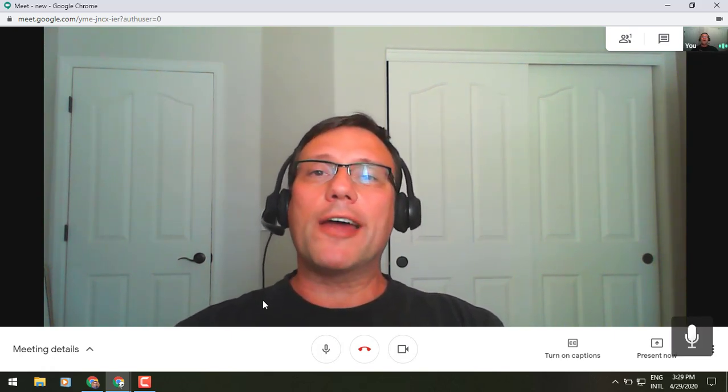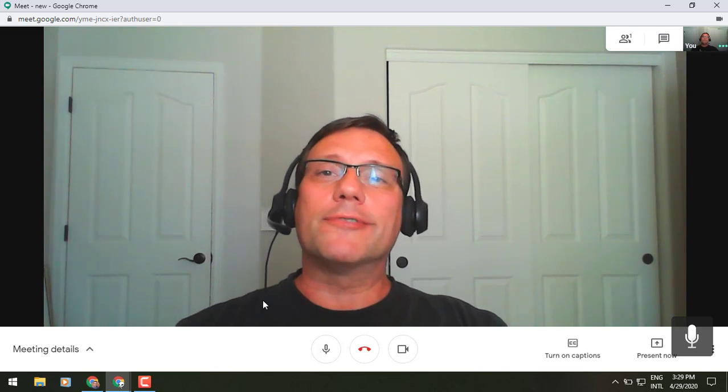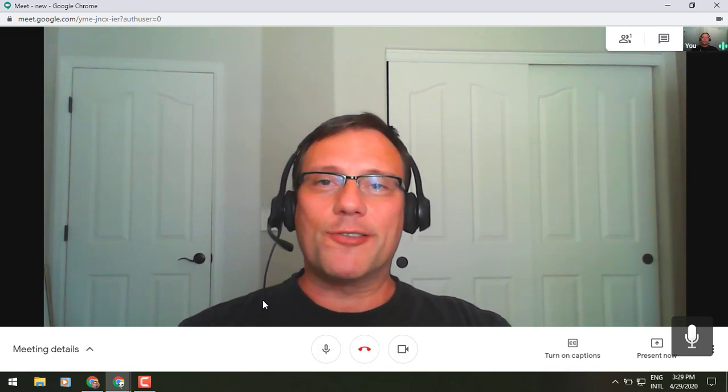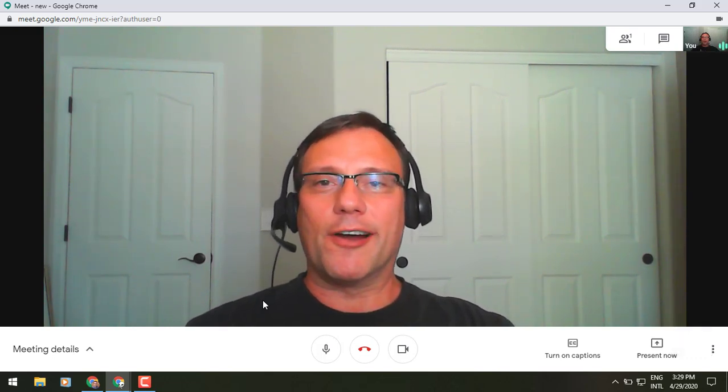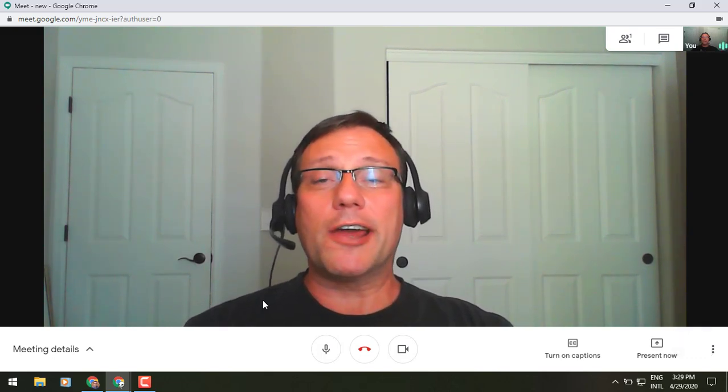Well, with that update, once again, this is Gary the Google Guy signing off. Take care, everyone.